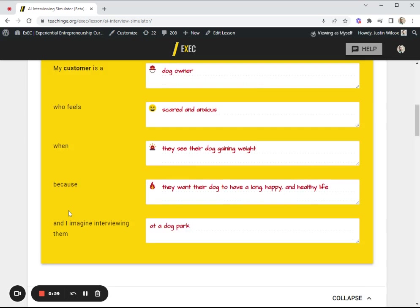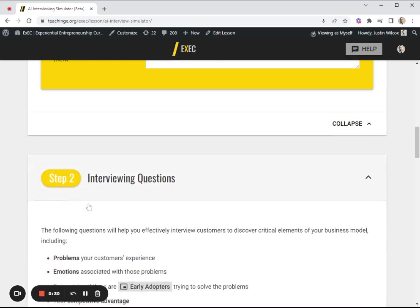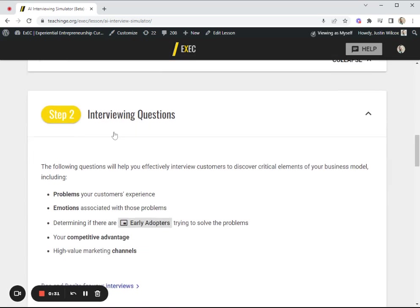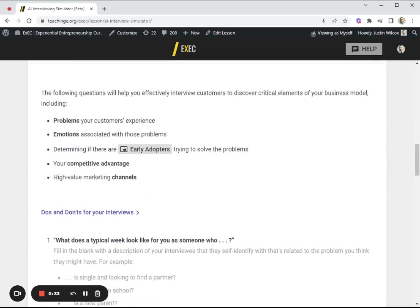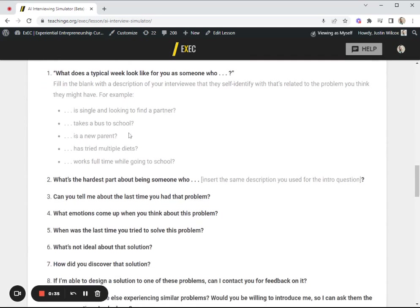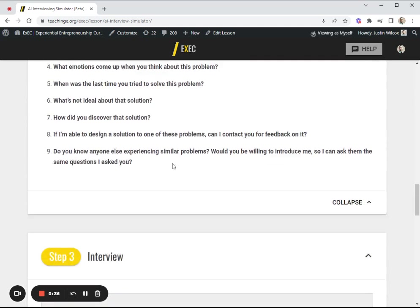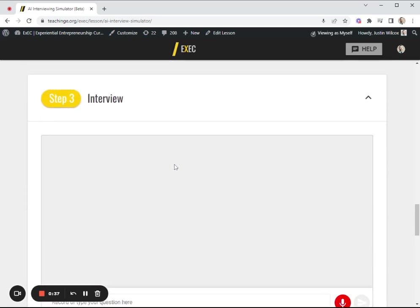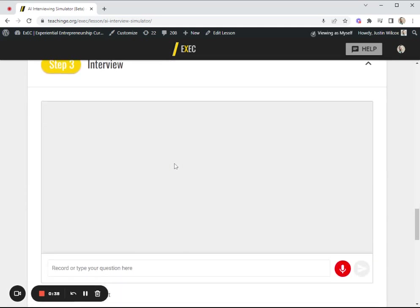Now we give the students the questions they want to ask during their interviews. Those are all here, and then we give them the chance to actually practice asking those questions.